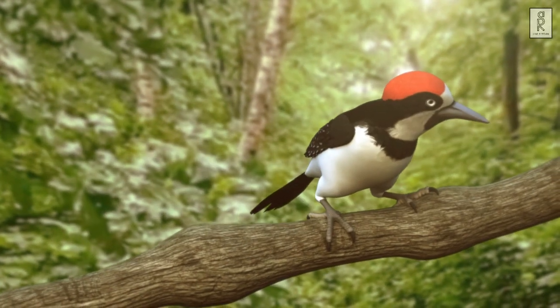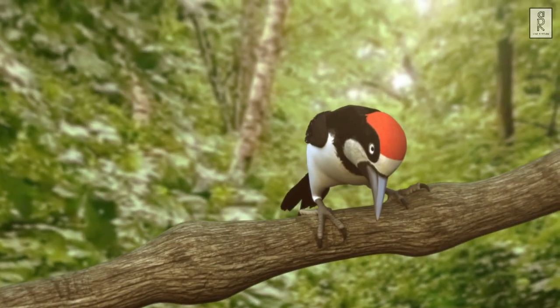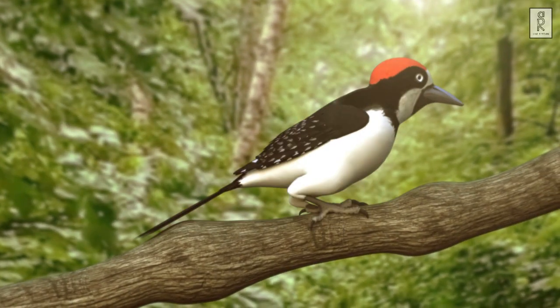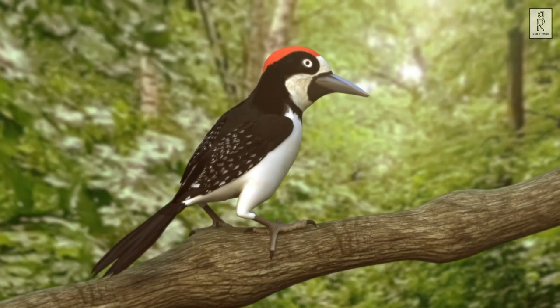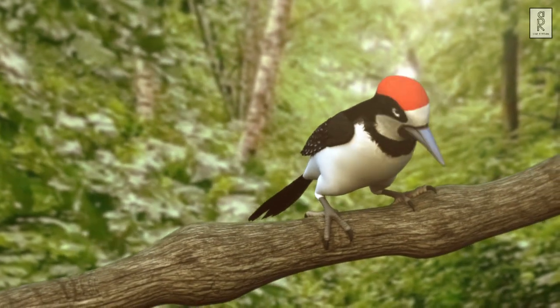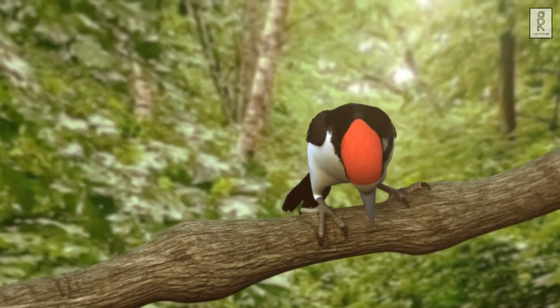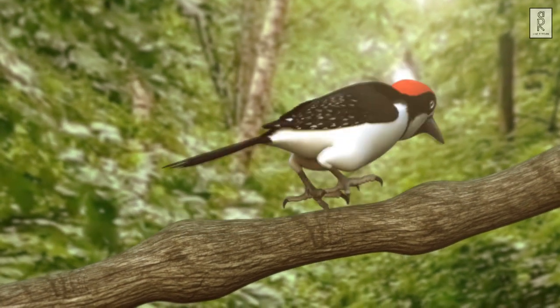Hi guys, welcome to my YouTube channel. I hope you are all doing well. In this video I will explain the process of how I made this woodpecker animation scene. So let's get started.